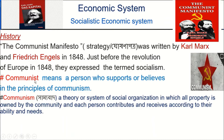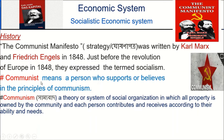What is Communist? Communist means a person who supports or believes in the principles of communism. Communism is a theory or system of social organization in which all property is owned by the community, and each person contributes and receives according to their ability and needs. Karl Marx and Friedrich Engels wrote the book of the Communist Manifesto in 1848.